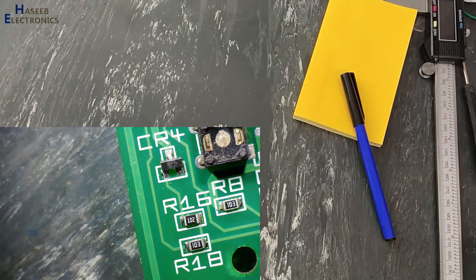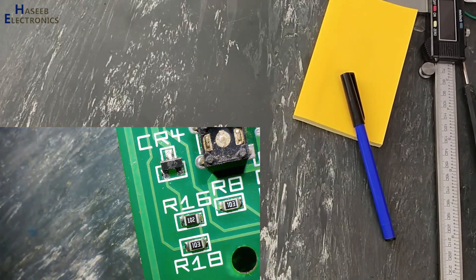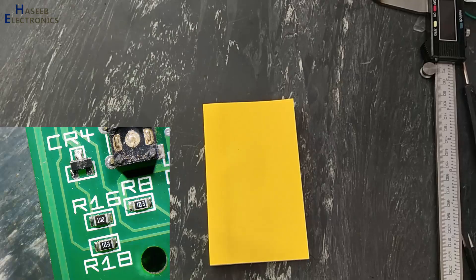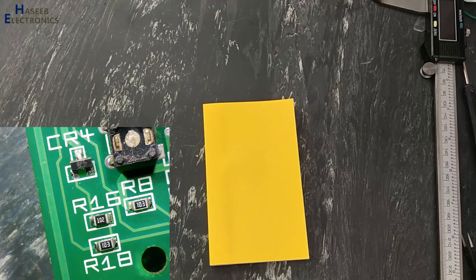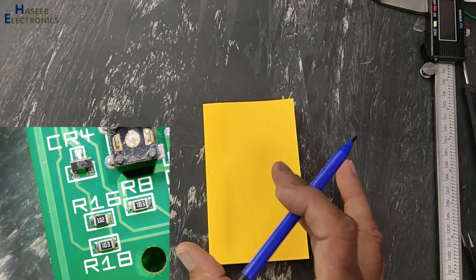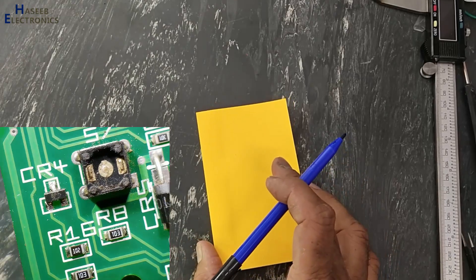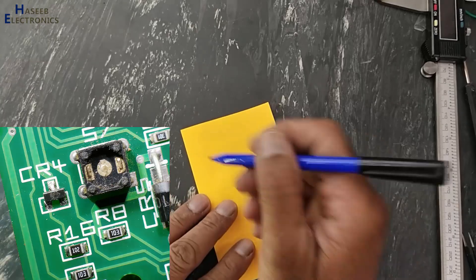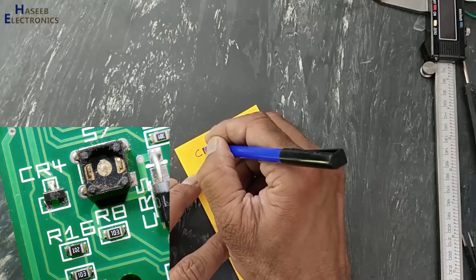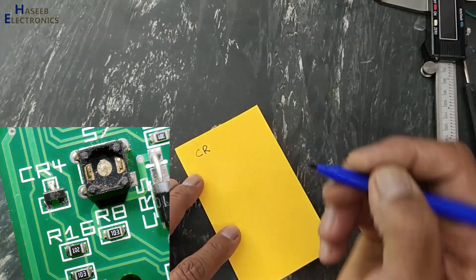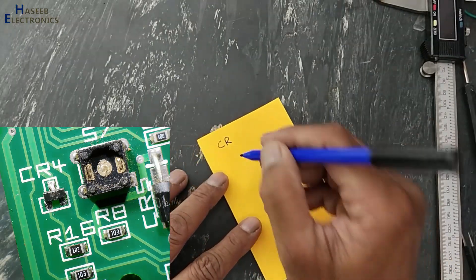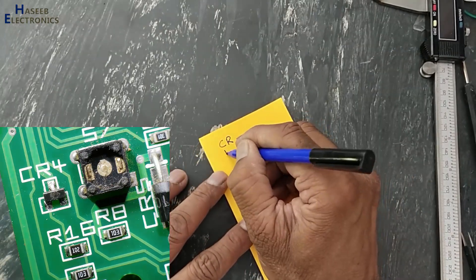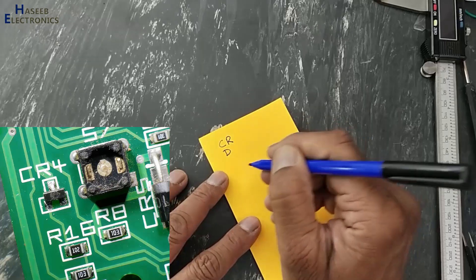Its marking is 8F. First we will note down the ID on the PCB, that is CR4. CR, if there is D...